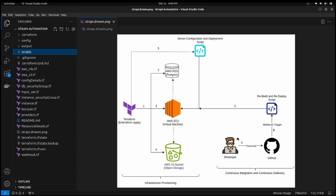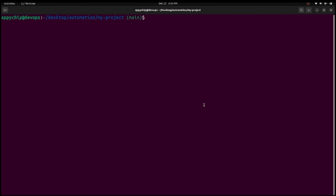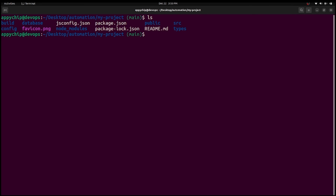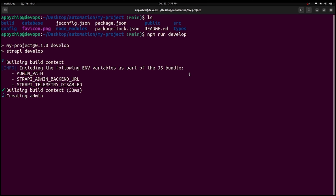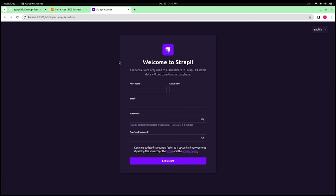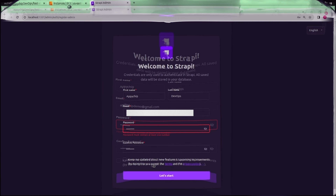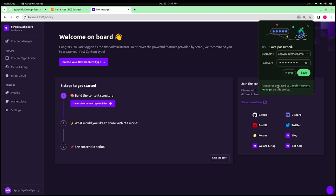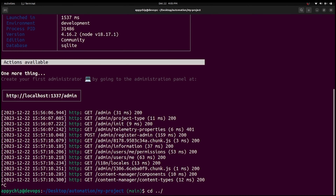Now let's see the actual demo. First we build the project locally — these are the project files. I run npm run develop to build the project. It has generated all required files and started. As you can see it is running on localhost:1337. This is the admin page. We create a user with a name and password and click Let's Start. This is the main dashboard after signing up. But the goal here is to automate the deployment on AWS, so let's deploy it.